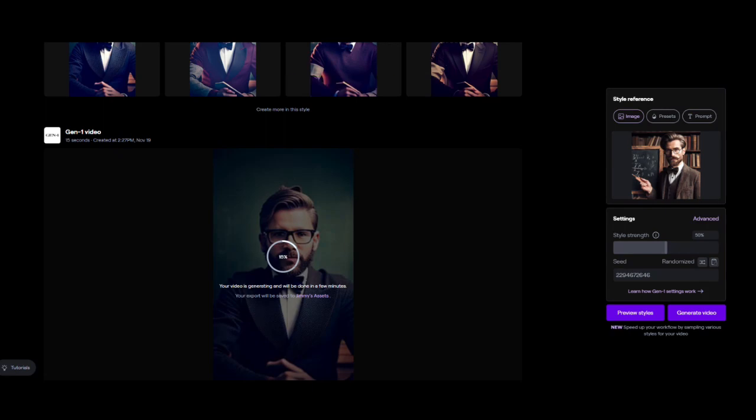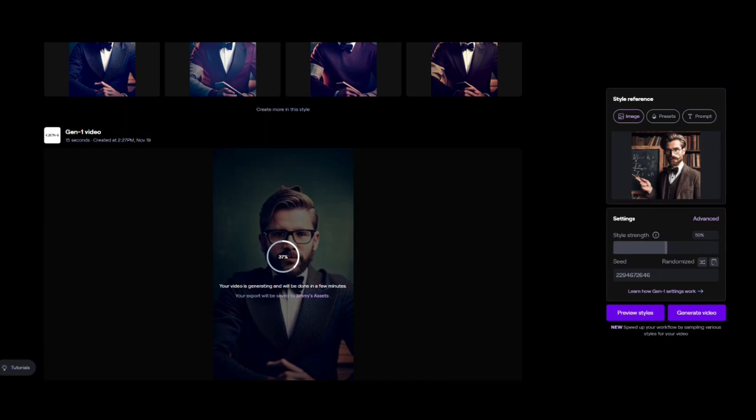As I was saying at the beginning, there is a free version and a paid version. The free version gives you up to four seconds of video, but if you want to pay—as of November 2023—like $15 per month, it gives you up to 15 seconds. This video is about 10 seconds that we're going to use, so at this point we're just waiting for the video to be rendered.